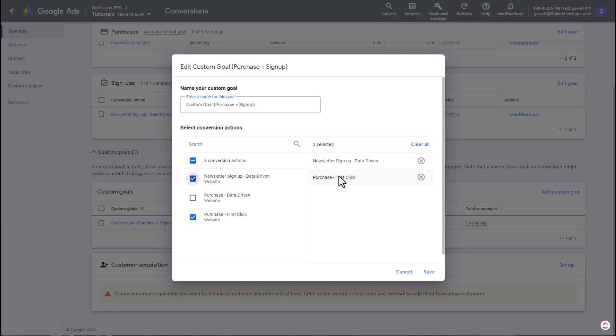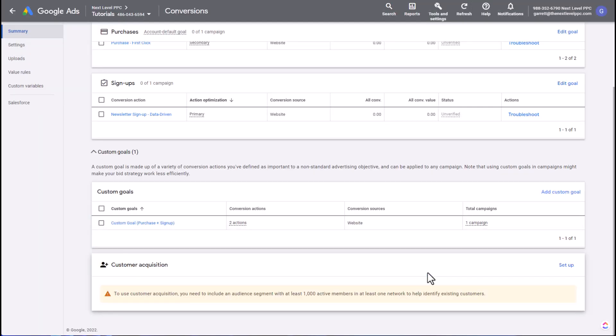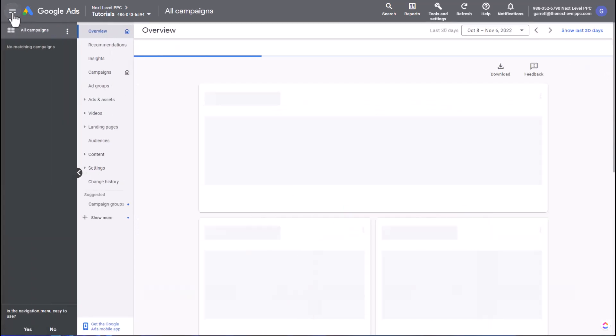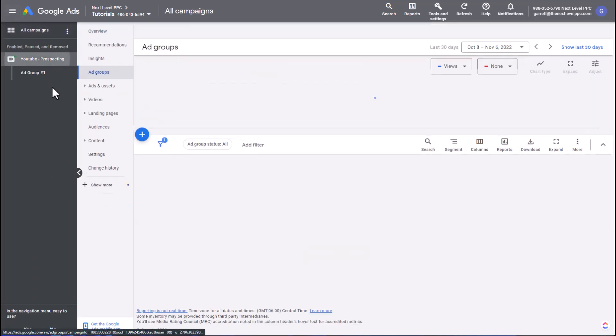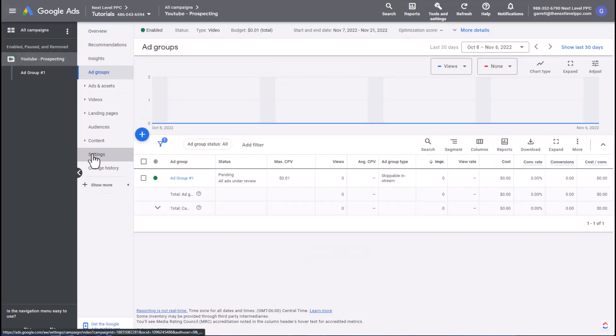Now this gives me a combination of multiple data sources that can feed more data into the top of funnel to help with the bidding strategies and optimizations. So I'm going to save this, and then now I'm going to go back to my campaigns. I'm going to open up the campaign setting.